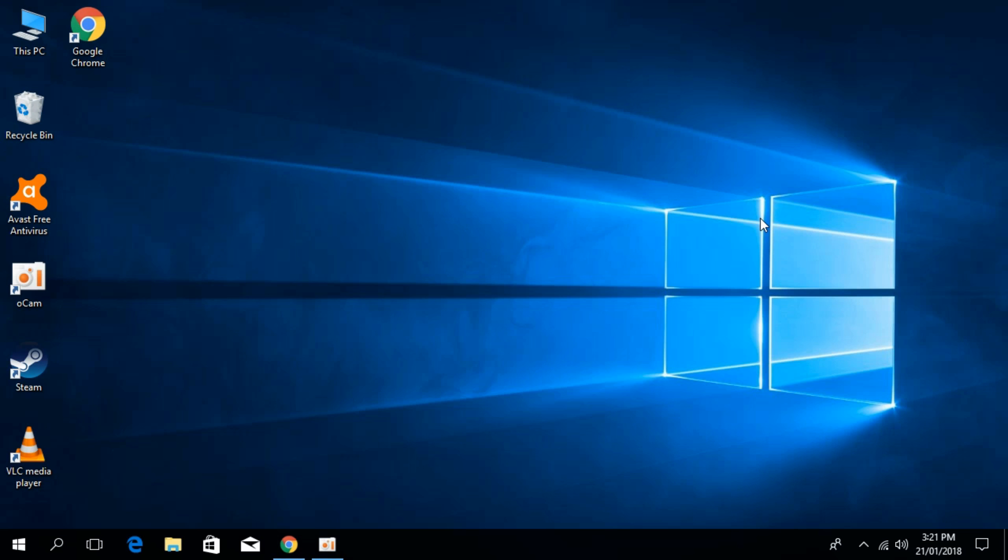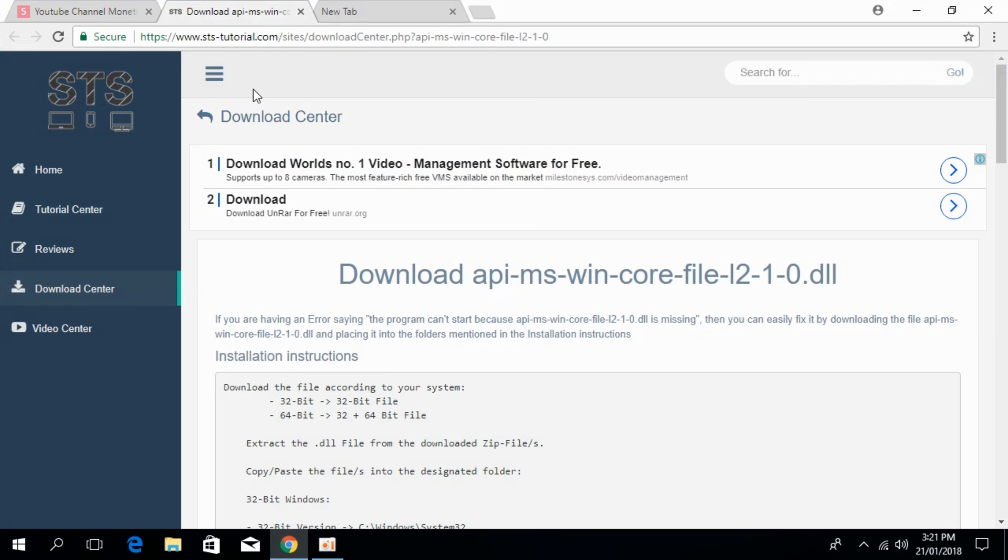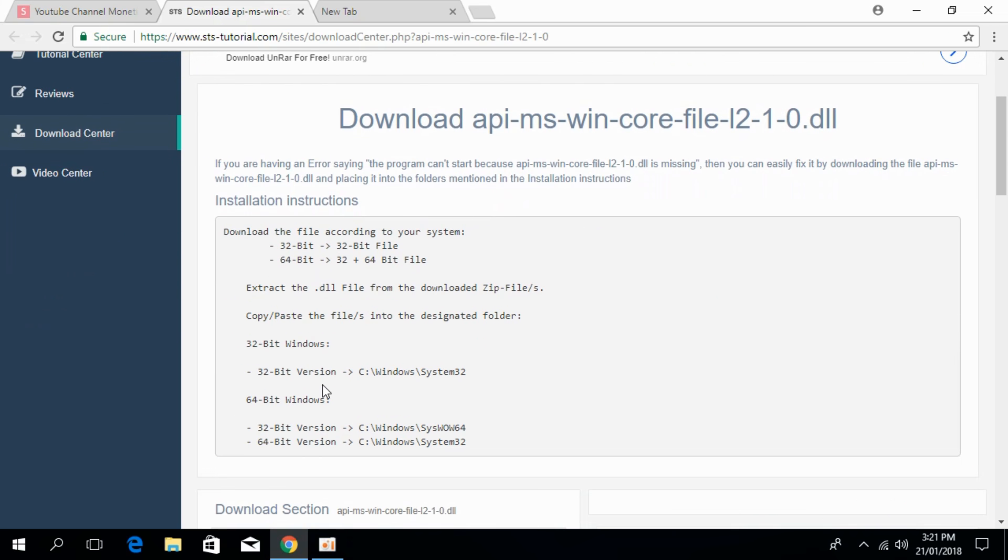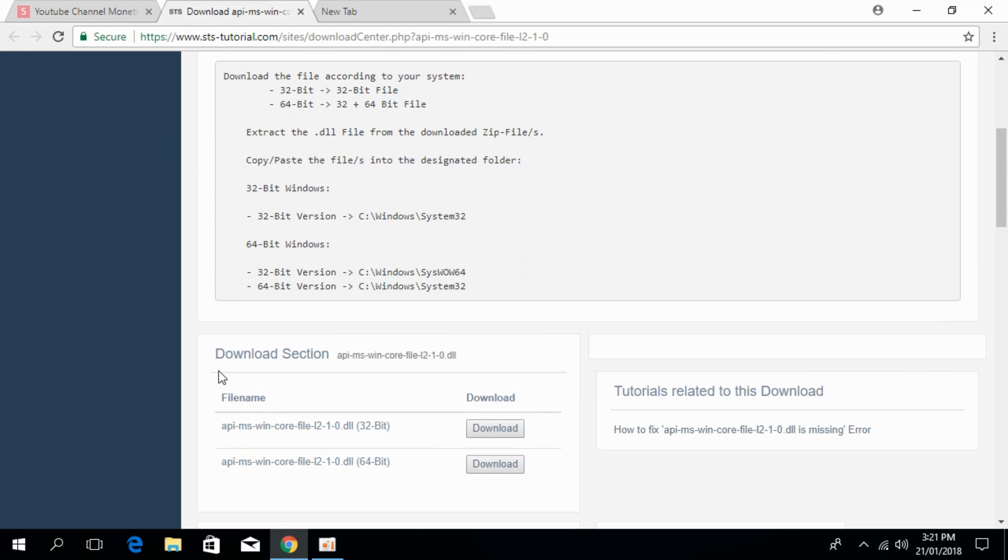To solve the corefile.dll error, go to the description and there will be a link to this page at www.ststratorios.com. Here you can see the download apimswincorefile.dll heading. Scroll down below and you can see the download section.